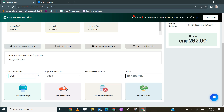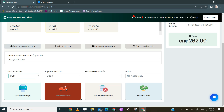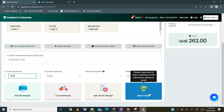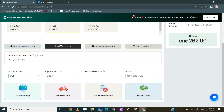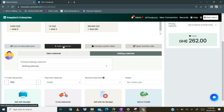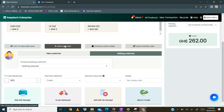There is also a notes section where you can enter any notes related to this particular sale. Then we come to the final buttons that complete the transaction. We have sell on credit — if the customer is purchasing on credit, you click on sell on credit. However, there is a condition: you must add a customer to the sale first, whether a new customer or an existing customer.